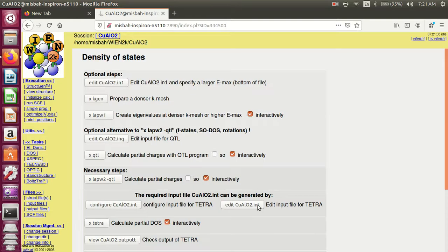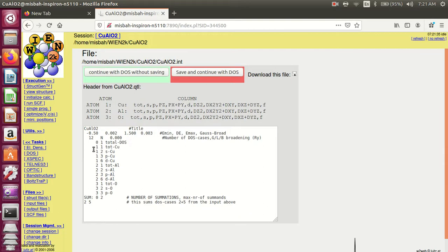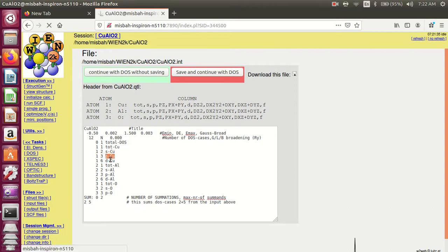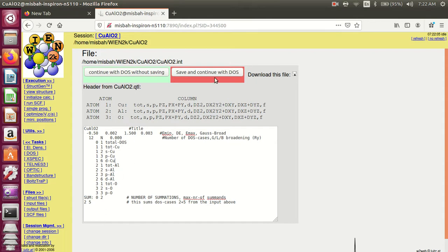Continue with DOS. Edit the input file for tetra. Here the first zero is total DOS for all atoms — copper, aluminum, oxide. Here is the first atom and total of copper. S orbital for copper, p orbital for copper. The second atom is aluminum: total, s, p, and d. The third atom is oxygen: s, p, d for oxygen. If you have three atoms and these entries are created, then save and continue.